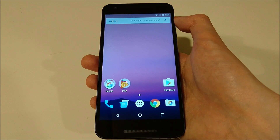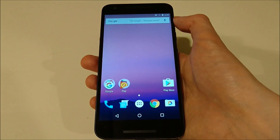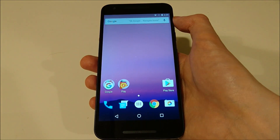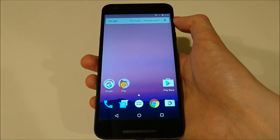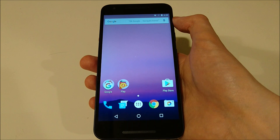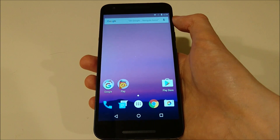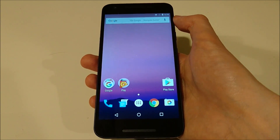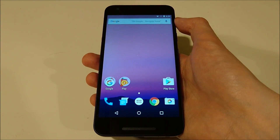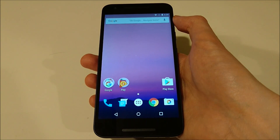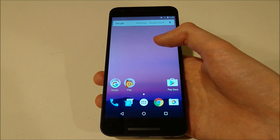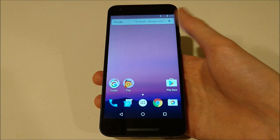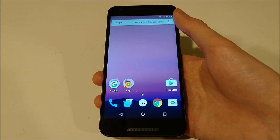Hey everyone, so I have the official version of Android N on my Nexus 5X as part of the beta program and I just want to go over some of the features that Android N has to offer for those of you who aren't familiar with it. In my opinion this is a much bigger upgrade than Marshmallow.